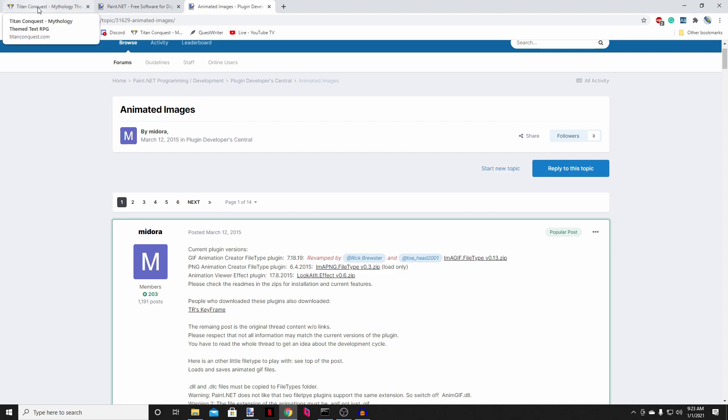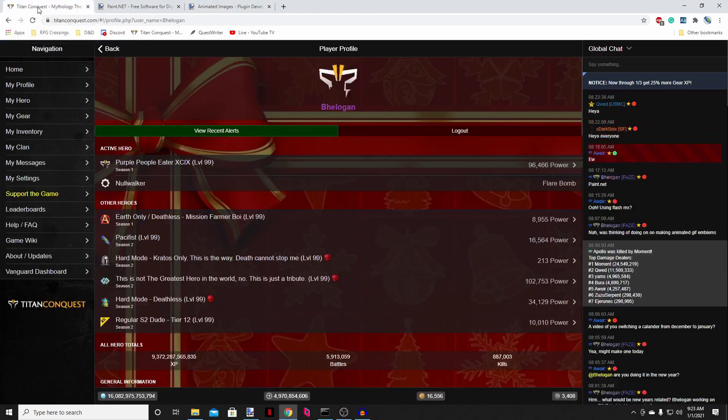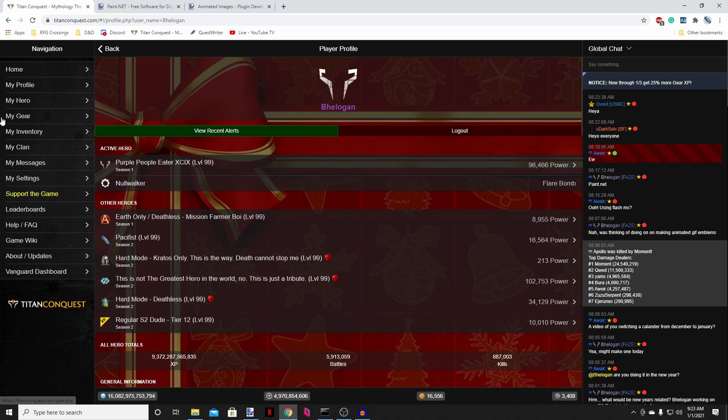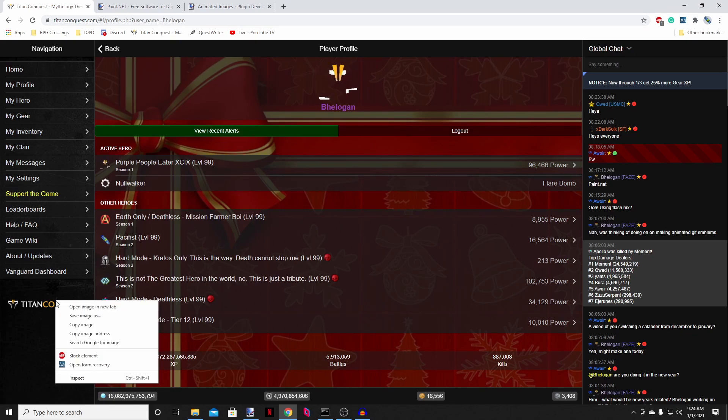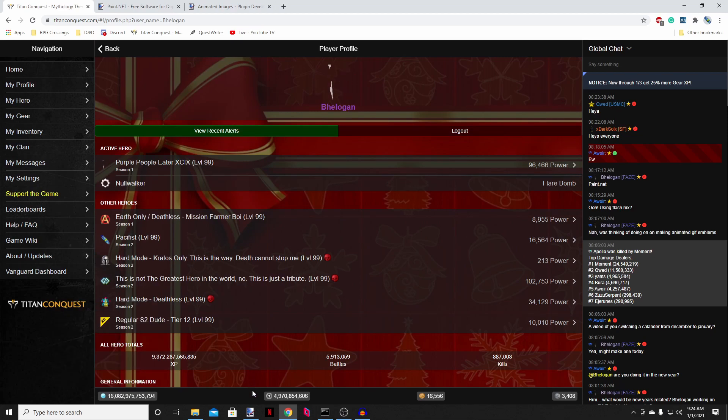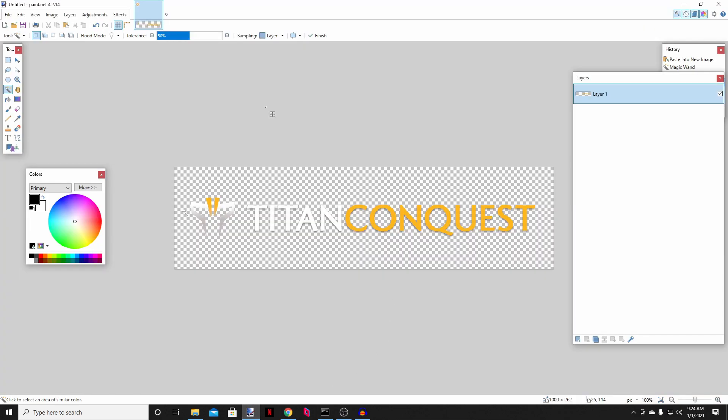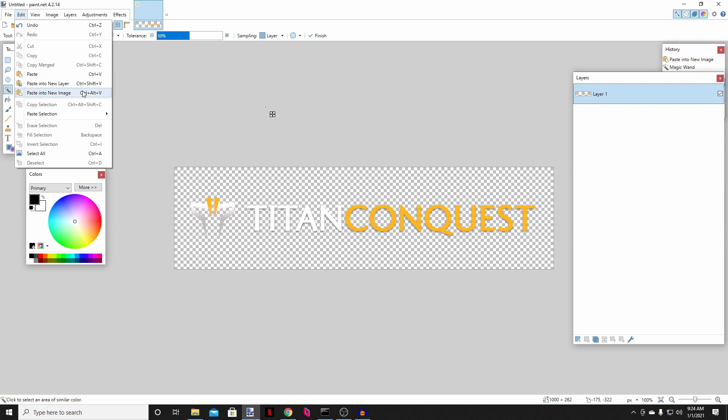So the one I wanted to make today, I'm just testing this out. I had an idea. Hopefully it'll look cool. No idea if it will or not. We'll try it out. But I wanted to take the Titan Conquest logo here and just have it scroll across the screen, per se. So I just right click this image, copy it, and then I pasted it as a new image and paint.net.